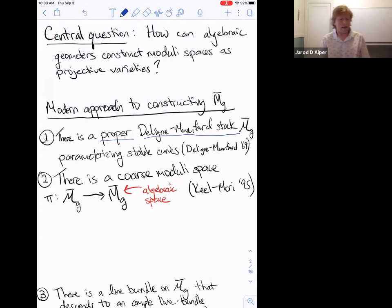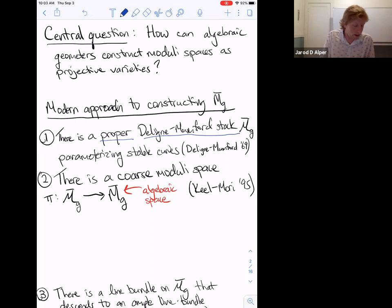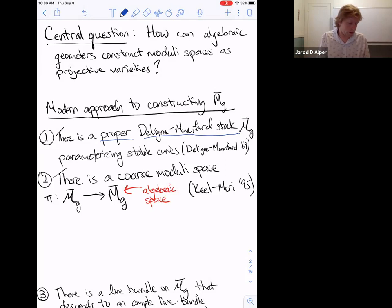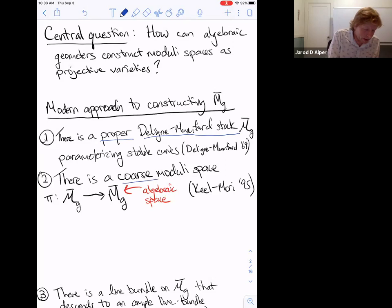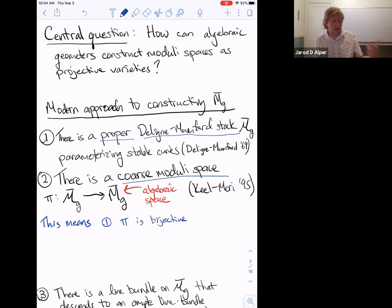The algebraicity is not so hard; the fact that stable curves are canonically polarized and have finite automorphism groups corresponds to the Deligne–Mumford condition. The hard work goes into properness — that's what Deligne and Mumford show in their seminal 1969 paper: any family of stable curves over a punctured disc extends in a unique way to a family over the entire disc. This constructs the moduli space as a stack, which is great, but we want to construct it as a projective variety.